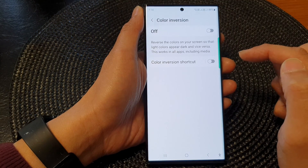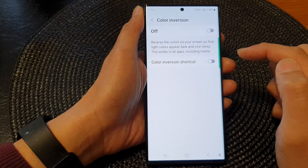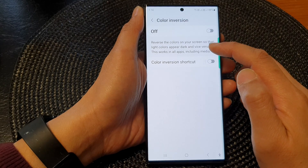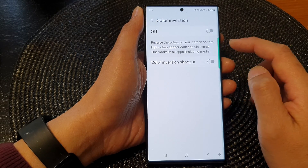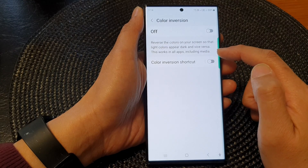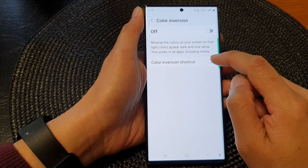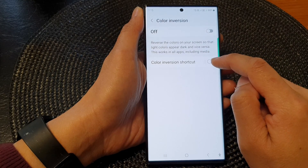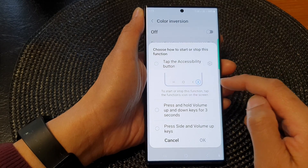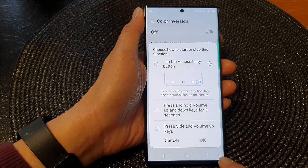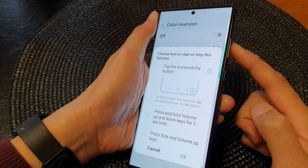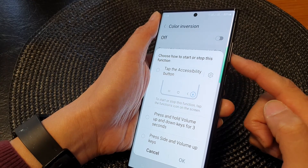Tapping on the left-hand side panel, it says this will reverse the colors on your screen so that light colors appear dark and vice versa. This works in all apps, including media. You can also tap on the shortcut button, which will allow you to add the shortcut to the accessibility button or assign the shortcut to the side key and the volume keys.